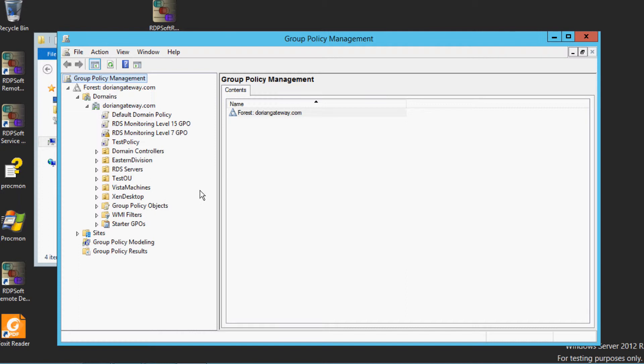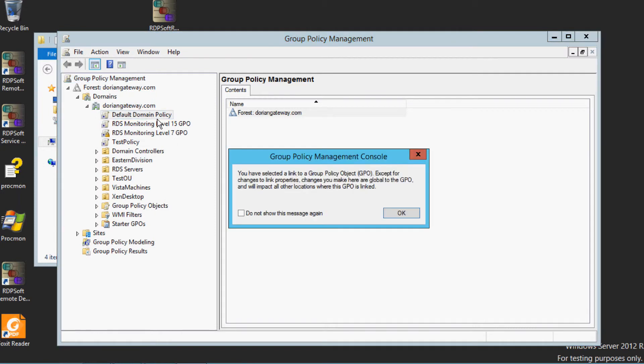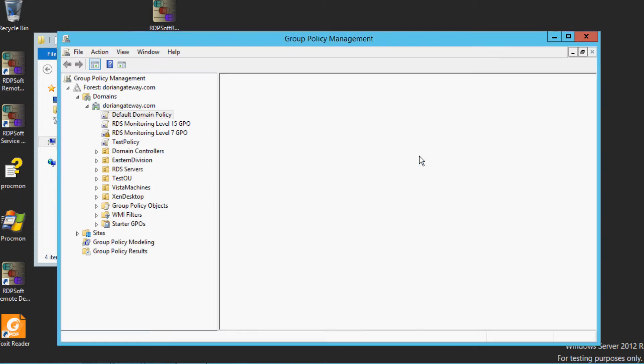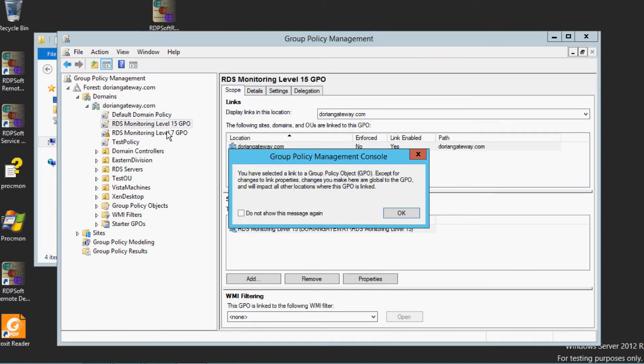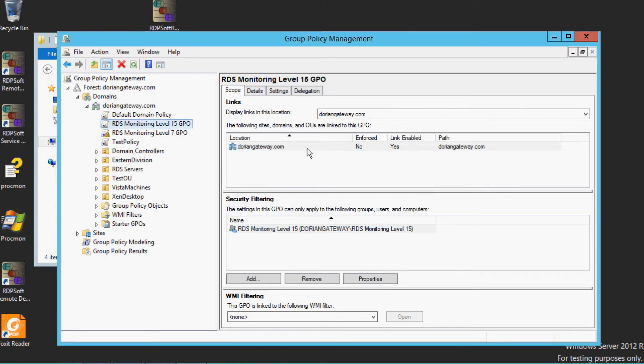Place each group monitoring policy object at the top level of the domain forest or at the top level organizational unit or container that houses the corresponding users.